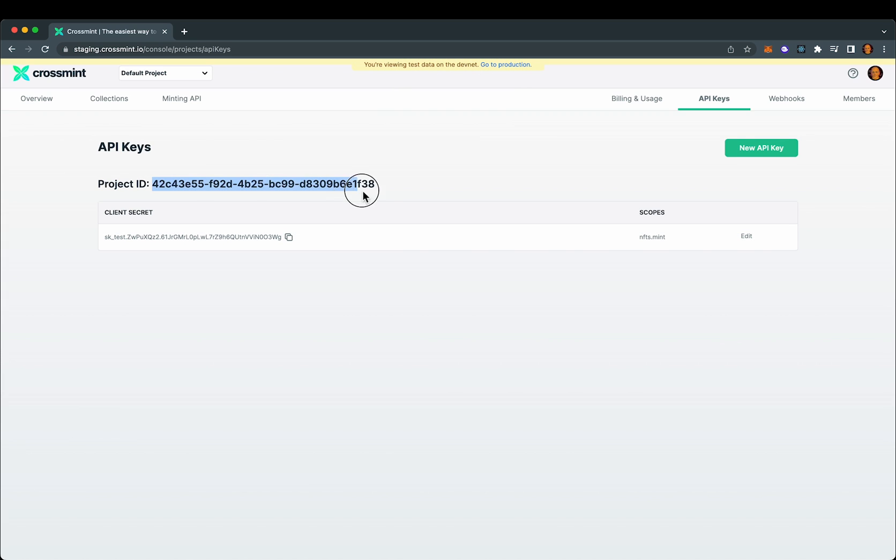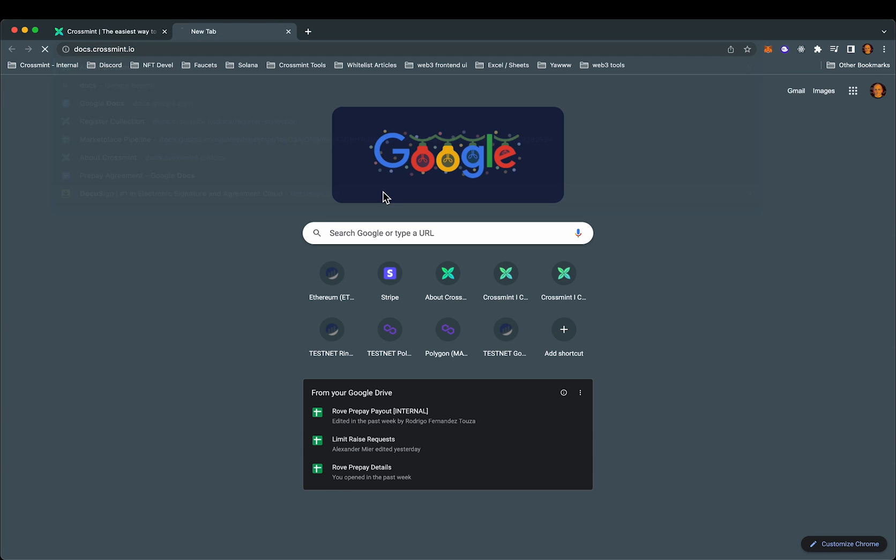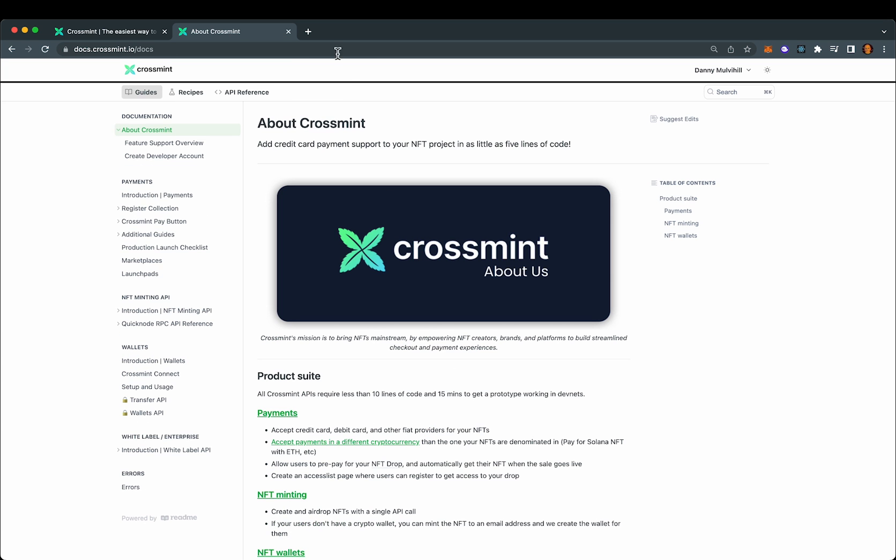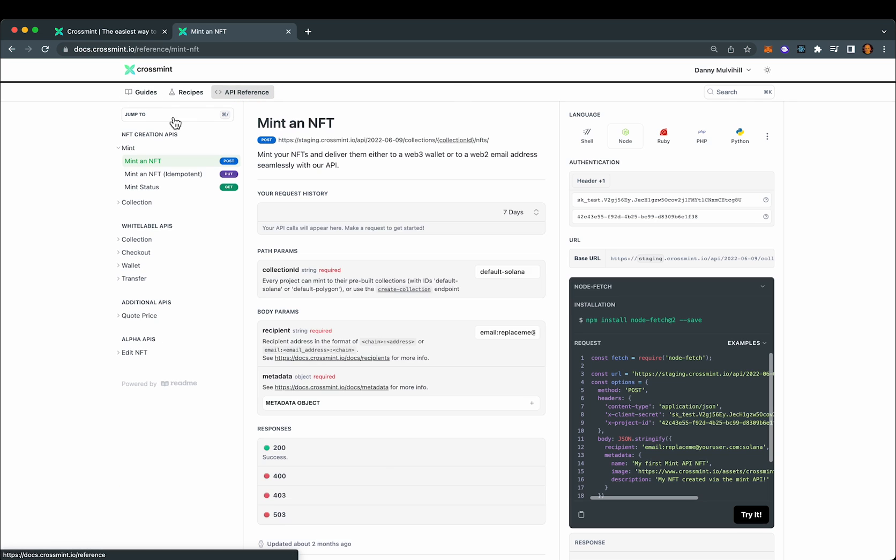Now that we have that, we'll start by selecting the project ID and then go to docs.crossmint.io. Select the API reference page.